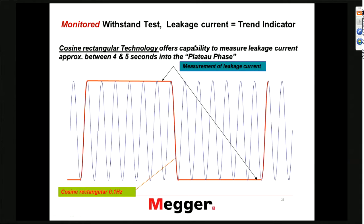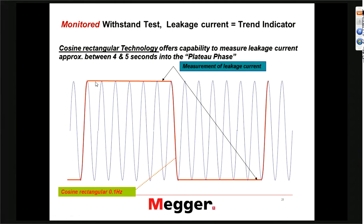One of the withstand test technologies — the cosine-rectangular angular — looks basically like a 60 Hz transition with a plateau phase of five seconds, then another 60 Hz transition. We can measure leakage current at the end of the plateau phase, in contrast to when we have a sinusoidal VLF test where we cannot measure leakage current.